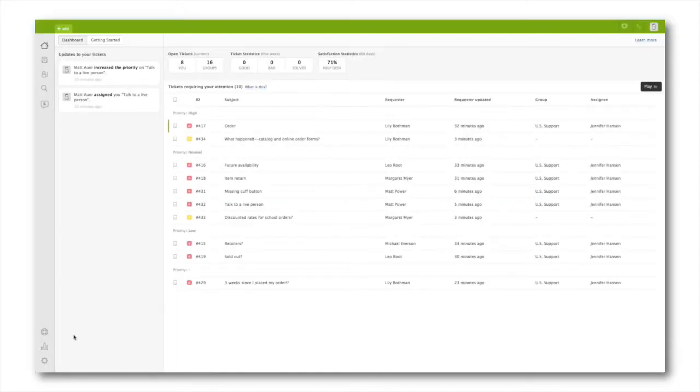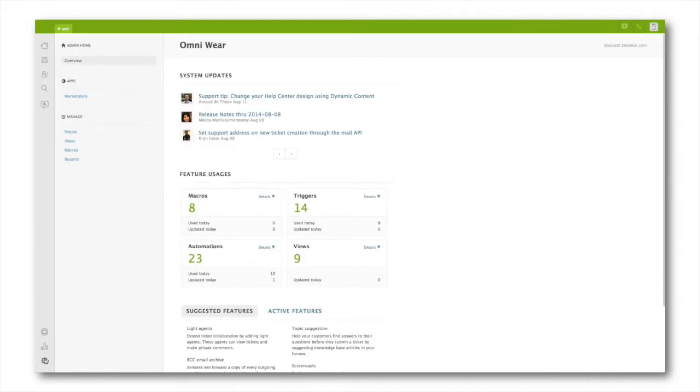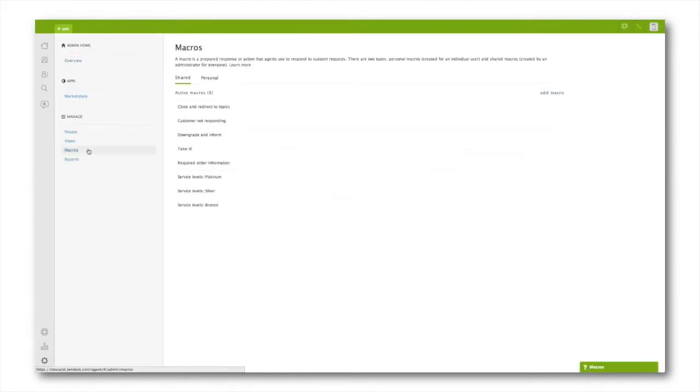To create a personal macro, click your Admin icon, then click Macros, and under the Personal tab, click here.